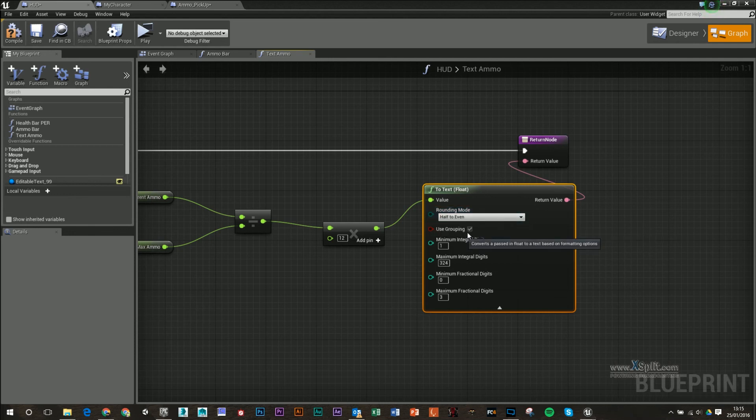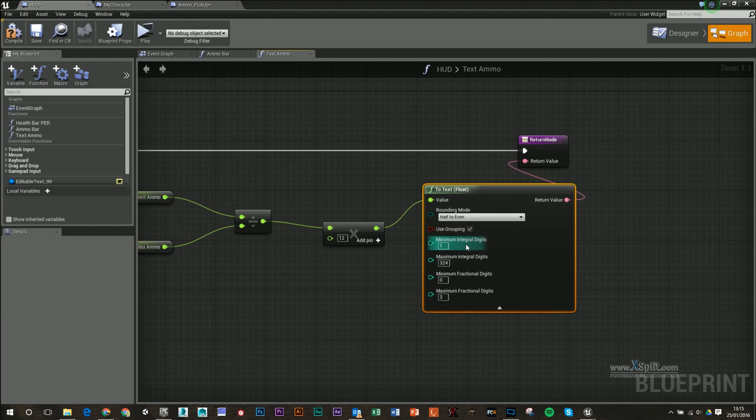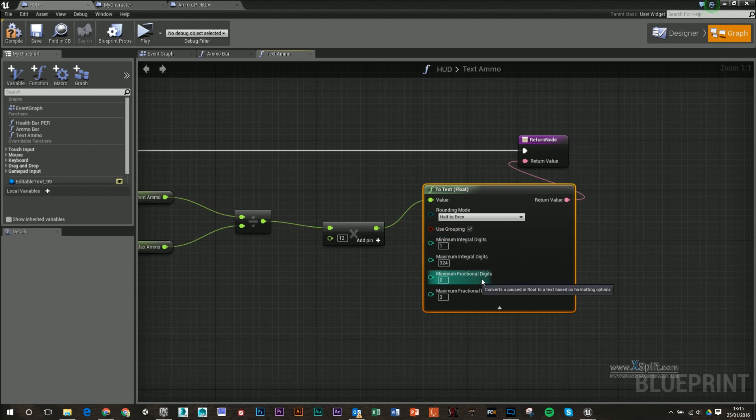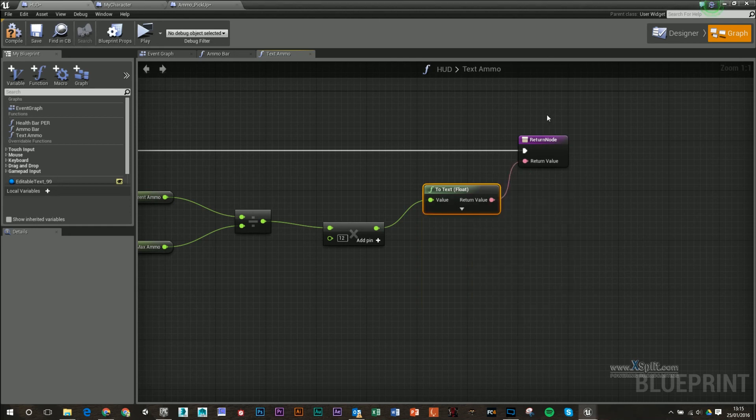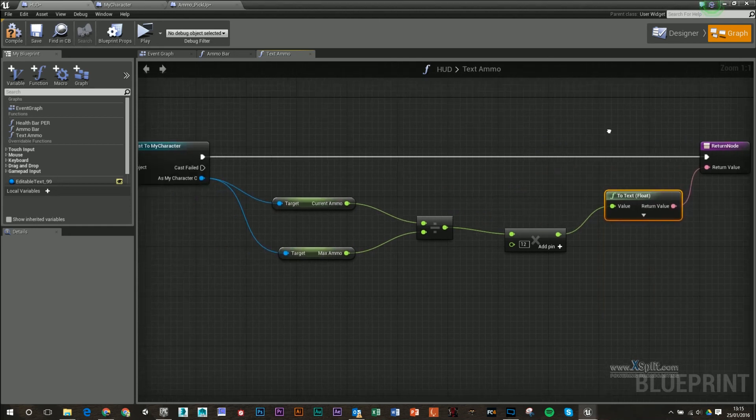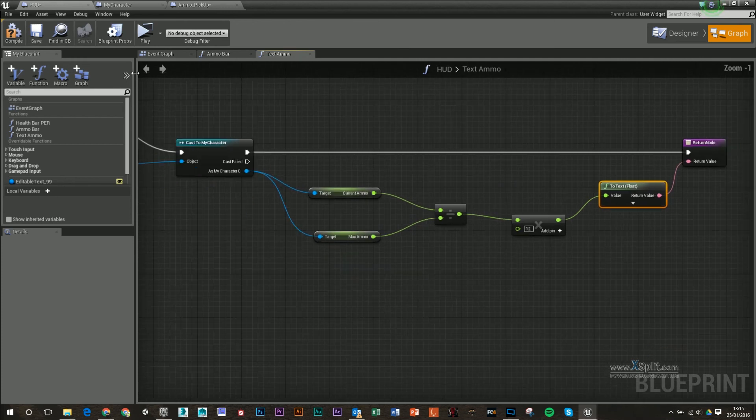You can turn on grouping, minimum integral digits, maximum digits, minimum fractional digits, maximum fractional digits. It's up to you. I'm just going to leave it at default because this works. And then I'm going to compile and save that.